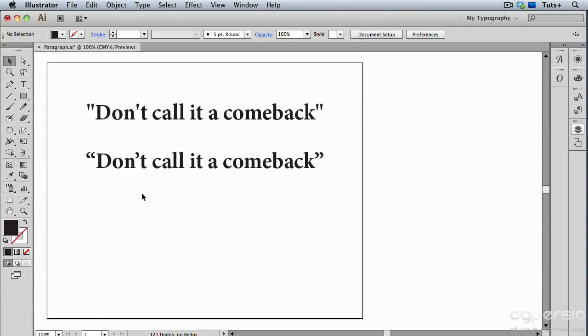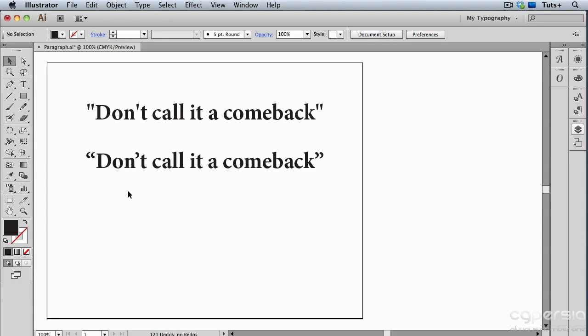These two lines of text are identical except for the quote marks and apostrophes. In the top one, you can see straight quote marks and an apostrophe. In the bottom, the quotes are curly quotes, or what we refer to as typographer's quotes. We call them typographer's quotes because the type designer has designed them this way, and they look a little more elegant than straight quotes and apostrophes.